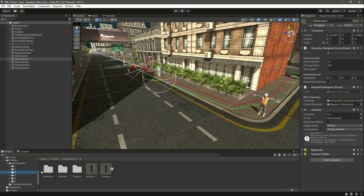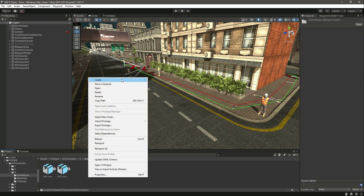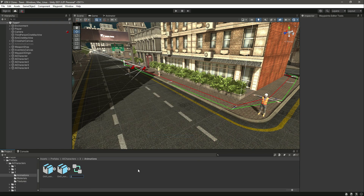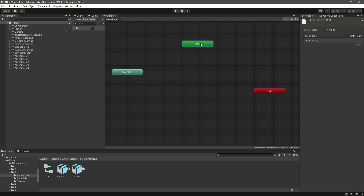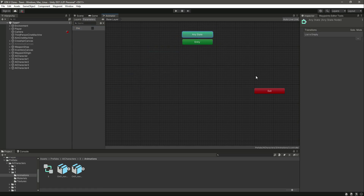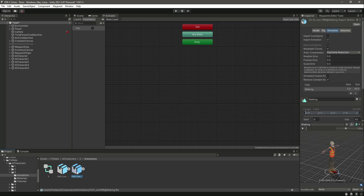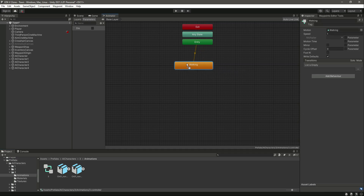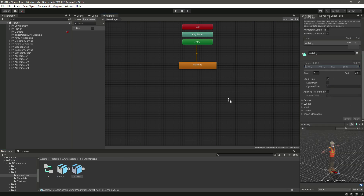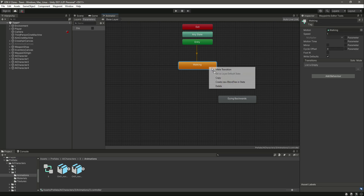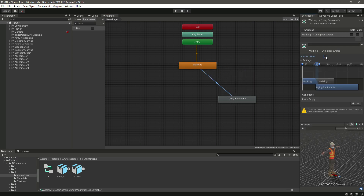Let's do it for the third one. Create an animator controller by the name of 'three', open it up, create a bool by the name of 'die', then move it up there. Add the walking animation first and make sure it is in loop time. Then add the dying animation, add a transition, remove 'has exit time', and set die to true.